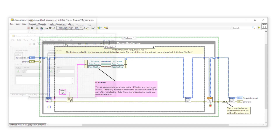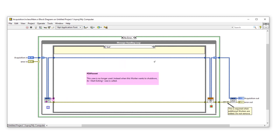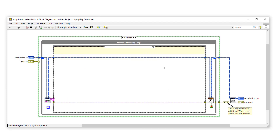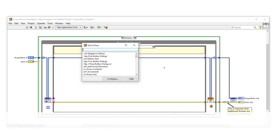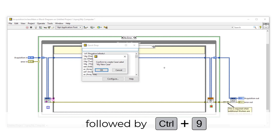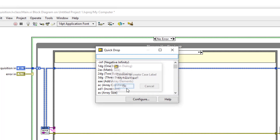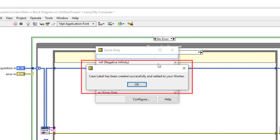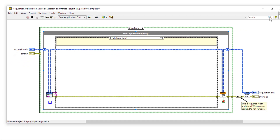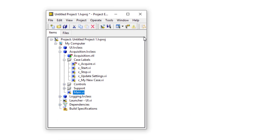Let's jump into the block diagram of the acquisition worker's main VI and create a new case. Let's call this case my new case. Now with this case visible, activate the quick drop shortcut. Press Ctrl+Space to bring up the quick drop dialog box and then press Ctrl and the number nine key. A dialog will appear asking you to confirm if you want to create a case label called my new case. Select OK. And then after a few seconds, another dialog will appear saying the case label has been created successfully and has been added to your worker. Press OK. Now if we have a look in our project, we can see that we have a new case label called my new case and its scope is by default public.